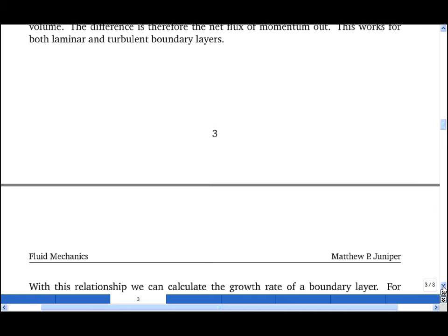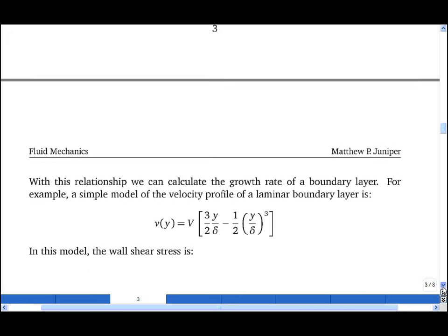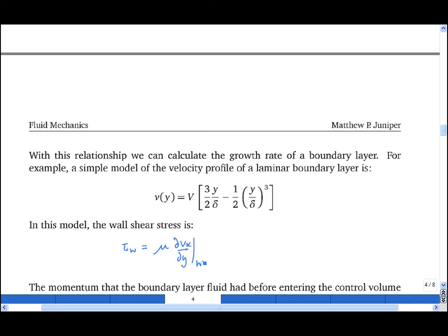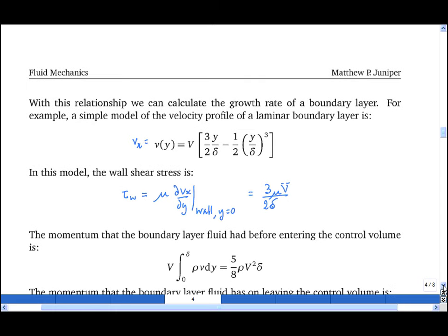Now imposing a simple velocity profile: Vx equals big V times (3/2 · y/delta minus 1/2 · (y/delta)³), where delta is the boundary layer thickness. For any boundary layer, the wall shear stress tau_w equals the viscosity mu times the partial derivative of Vx with respect to y at the wall (y equals 0). Differentiating the velocity profile once with respect to y and setting y equal to 0 gives tau_w equal to 3 mu big V divided by 2 delta.